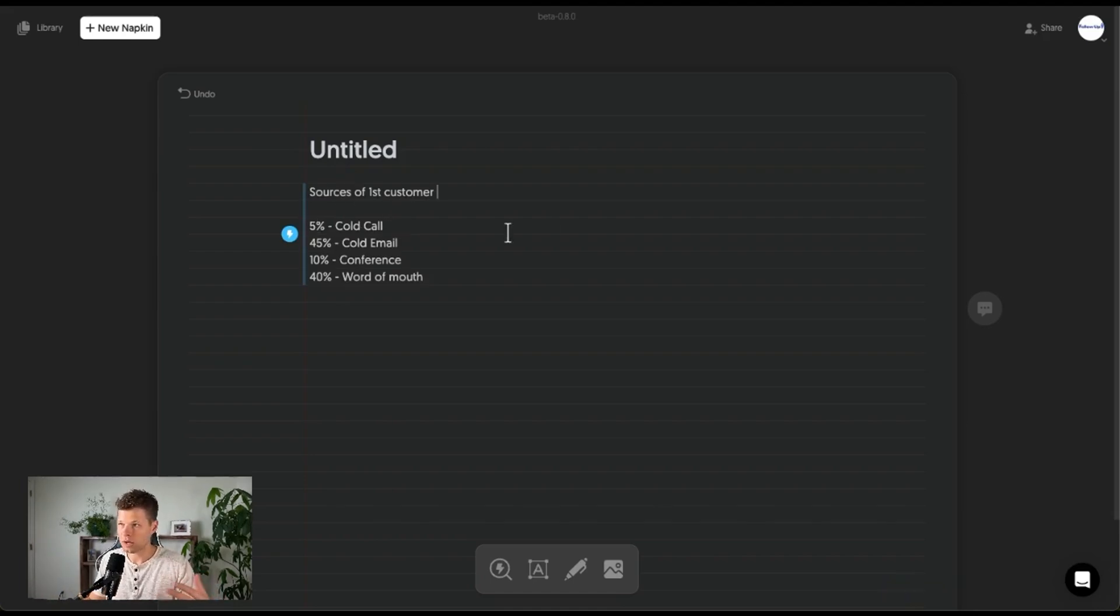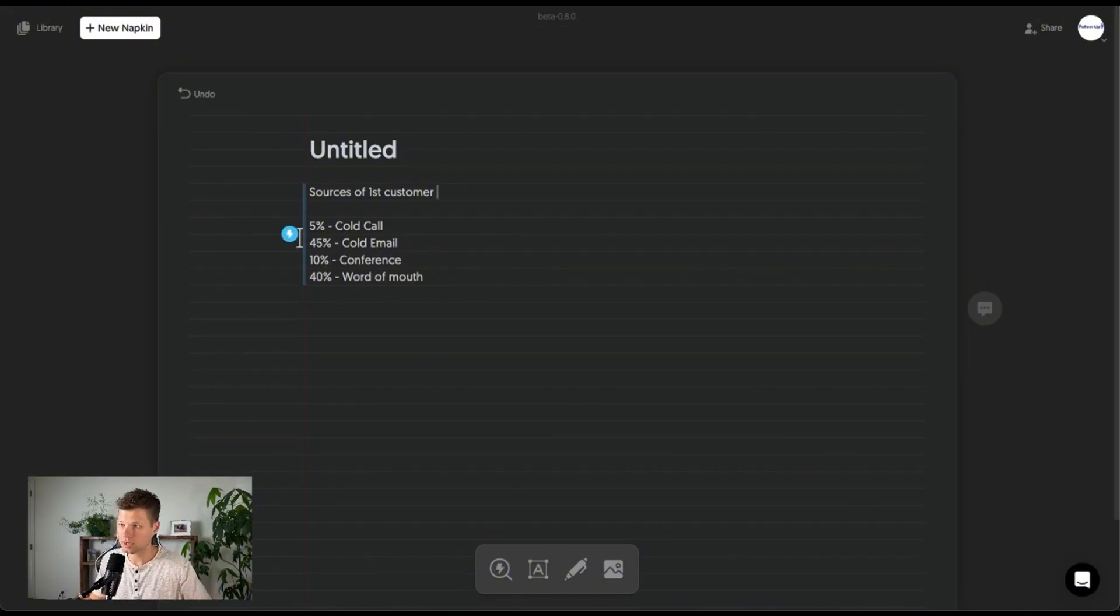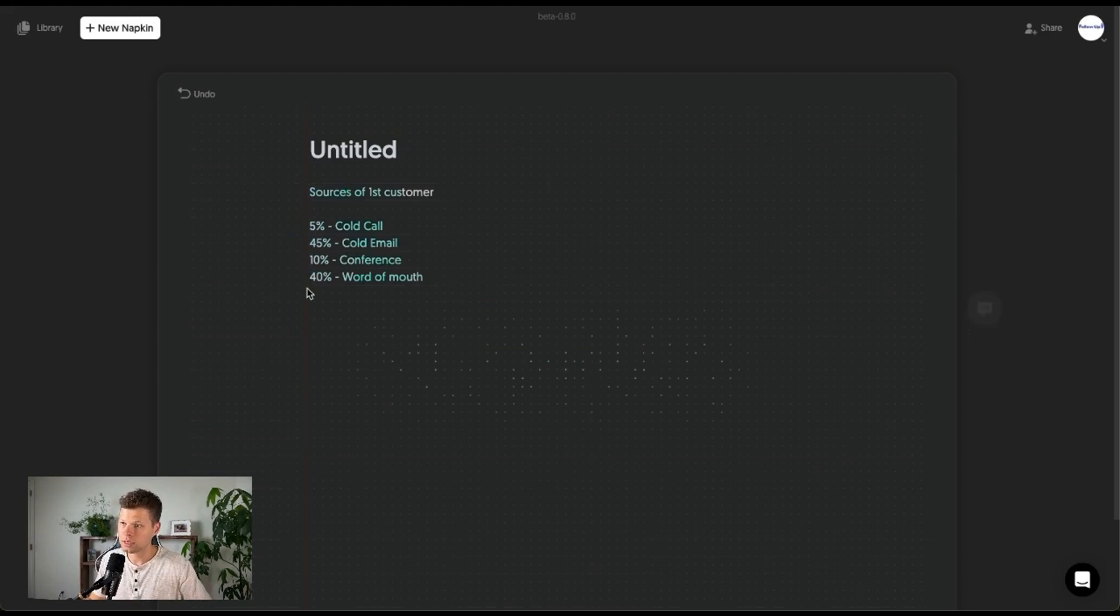So I said 5% cold call, 45% cold email, 10% conference, 40% word of mouth. So this adds up to a hundred percent. Let's see what it gives us here. Boom.